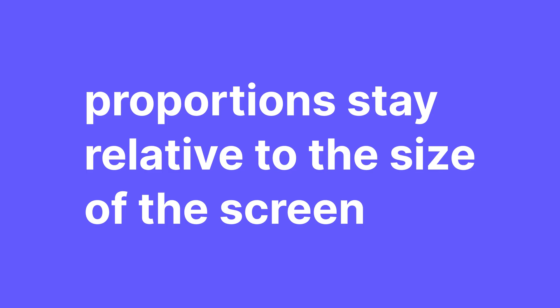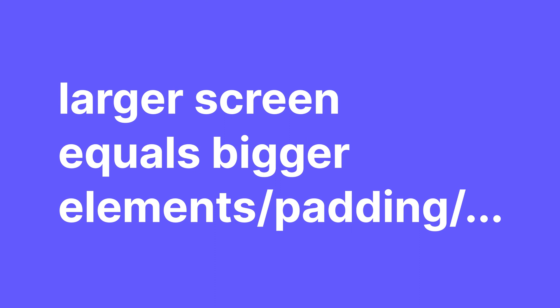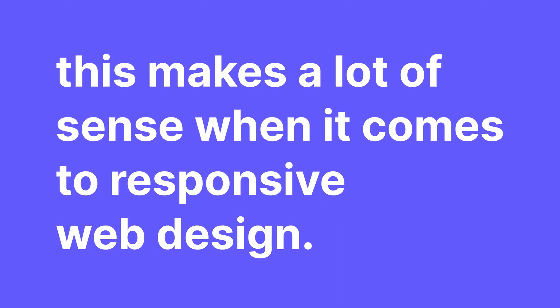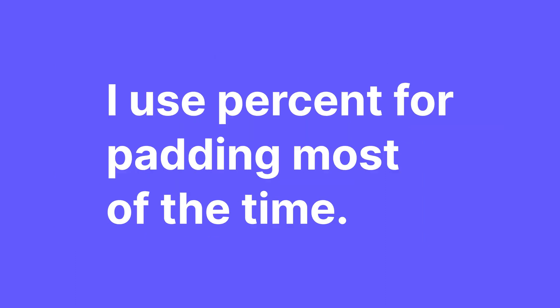The beauty of percent is that since every user has a differently sized screen, the proportions of your paddings and margins for example, stay relative to that screen. Someone with a huge screen, a large resolution and a lot of space is going to have a bigger padding, more space and someone with a smaller screen is going to have less space. And this makes a lot of sense when it comes to responsive web design. Users with large screens don't have everything cramped together and those with a small screen don't have to scroll forever and see huge spaces.